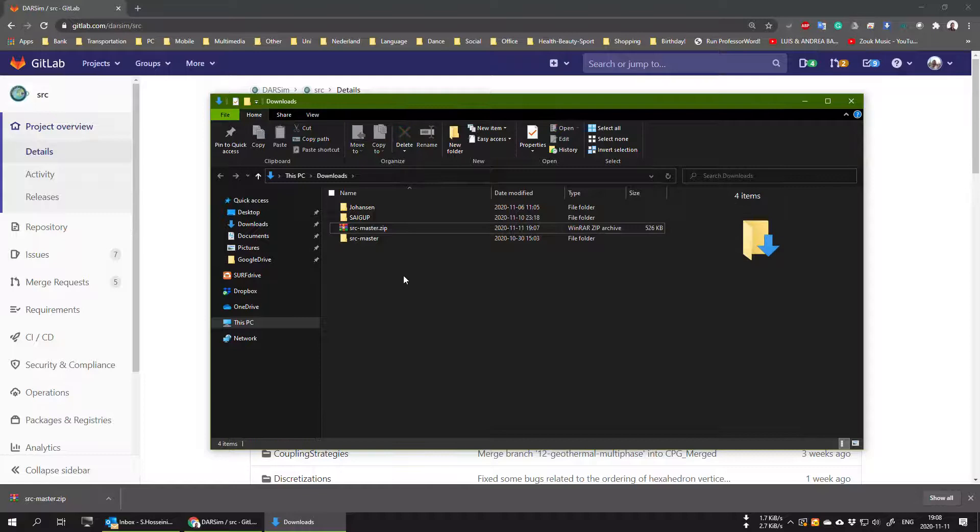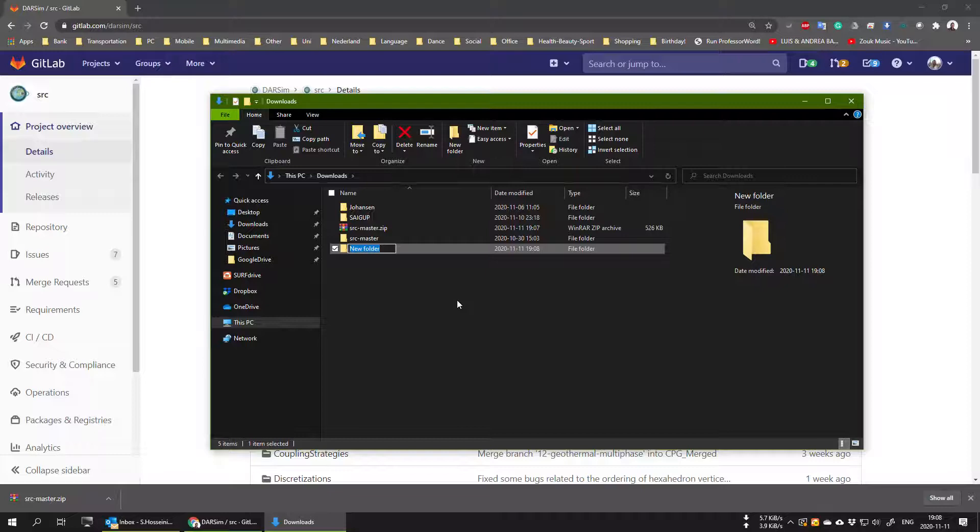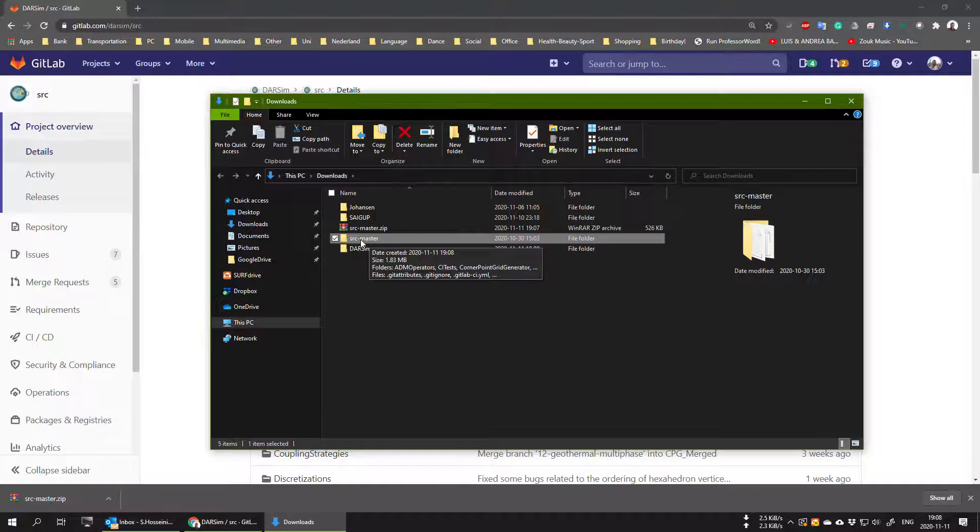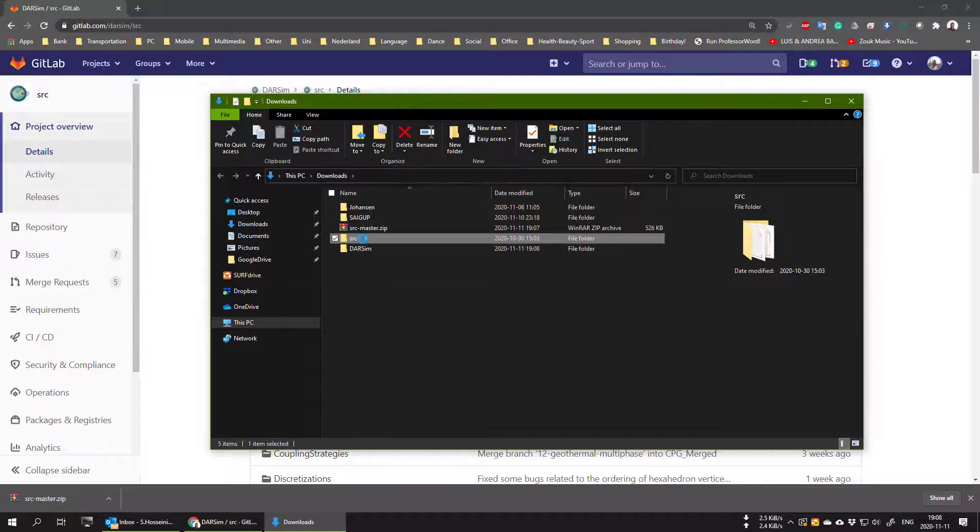Now what I want you to do is to create another folder. The name of this folder should be called Darsim, with capital D-A-R-S and small letter i-m. This is case sensitive, so it has to be named this way. Then rename the src-master folder that you just unzipped to small letters src, then move this folder inside the Darsim folder that you just created.